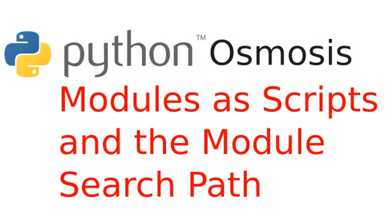Hi everyone, welcome to Python Osmosis, episode 27, the screencast that searches through your modular path to Python Zen. I'm Ryan Shea, and in this episode, we will be talking about modules as scripts and the module search path.